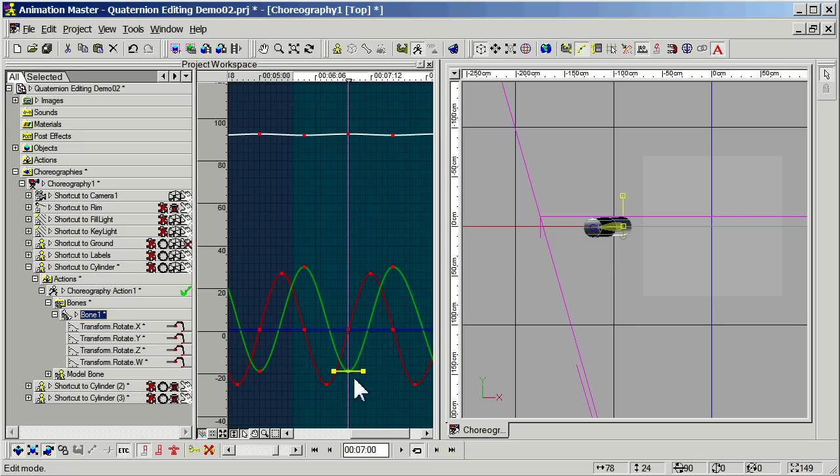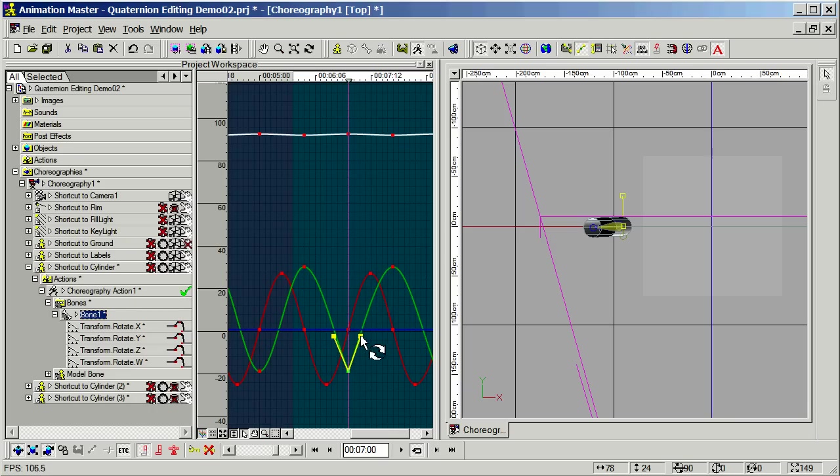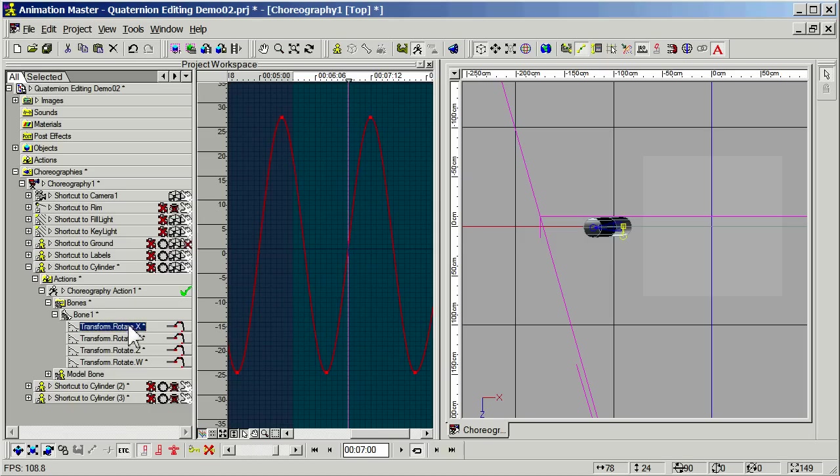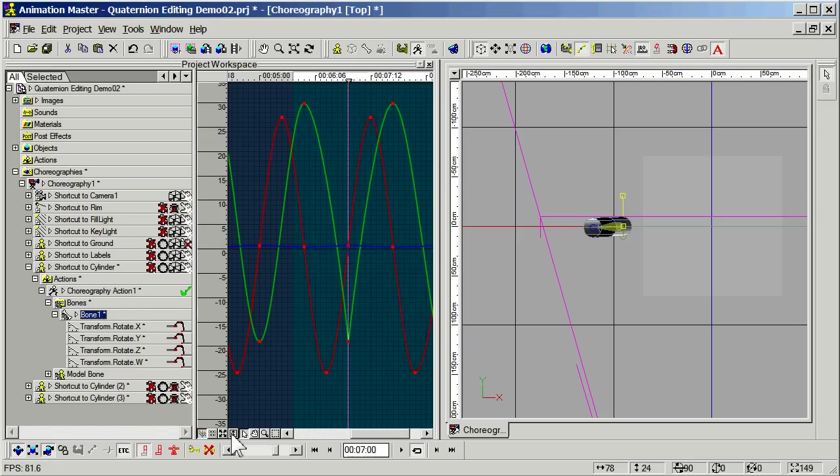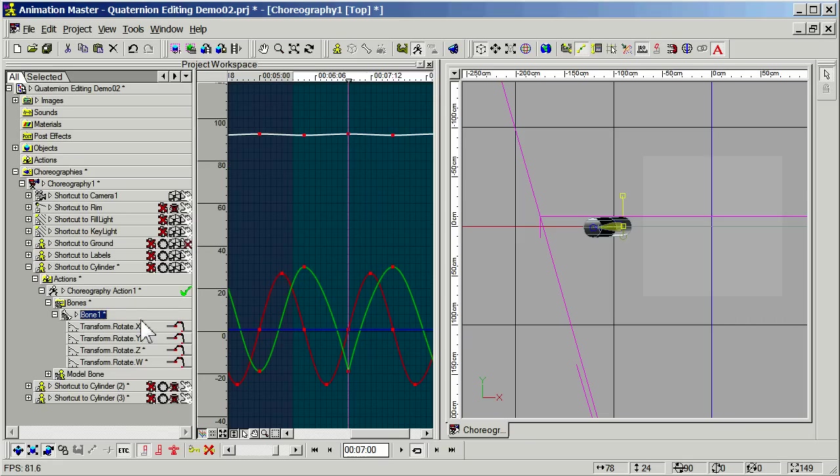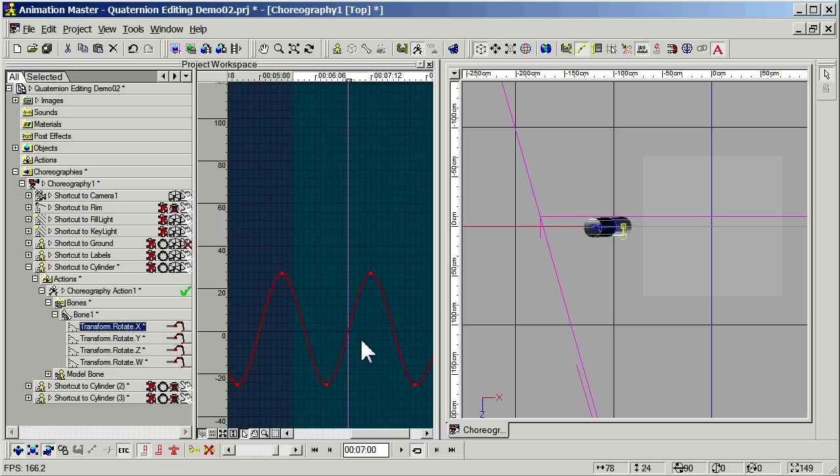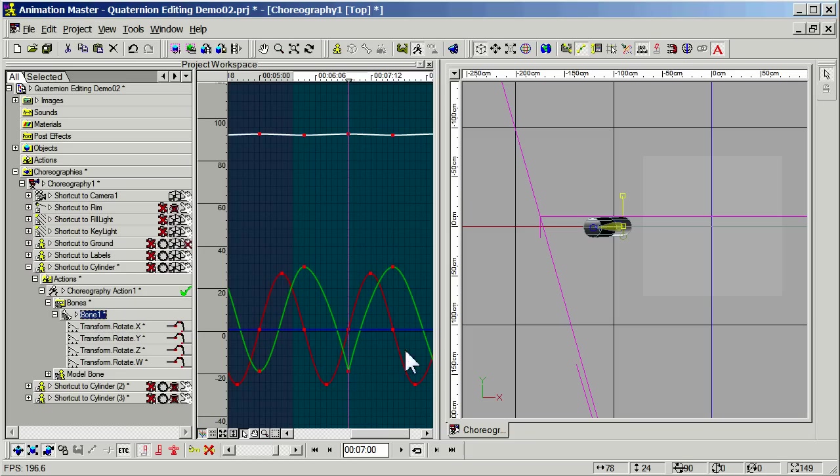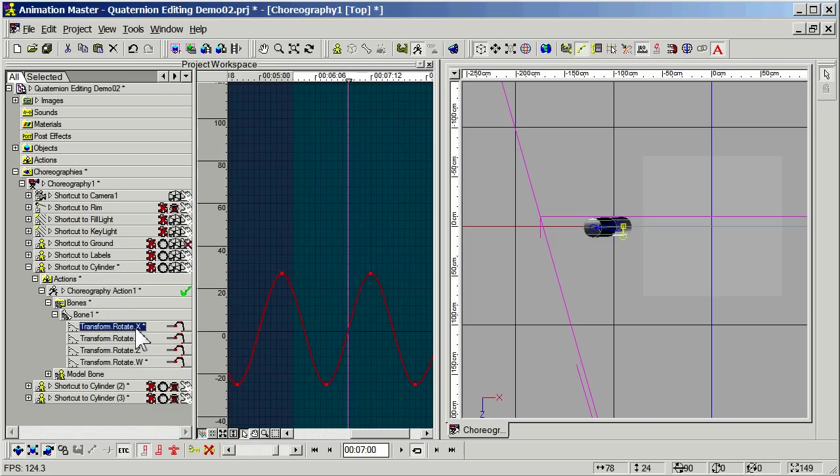But I can pick this keyframe and break it. We actually call that peaking in Animation Master. And adjust my bias handles, which you probably know as tangents. And now I have a problem. My x-curve at this point... Let me go back to my whole view. My x-curve doesn't actually have a keyframe at this point.